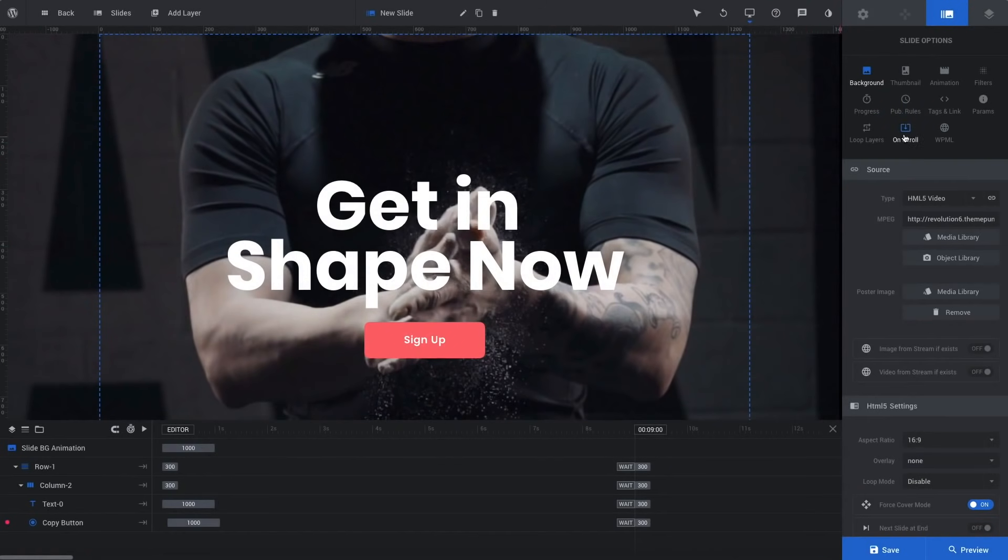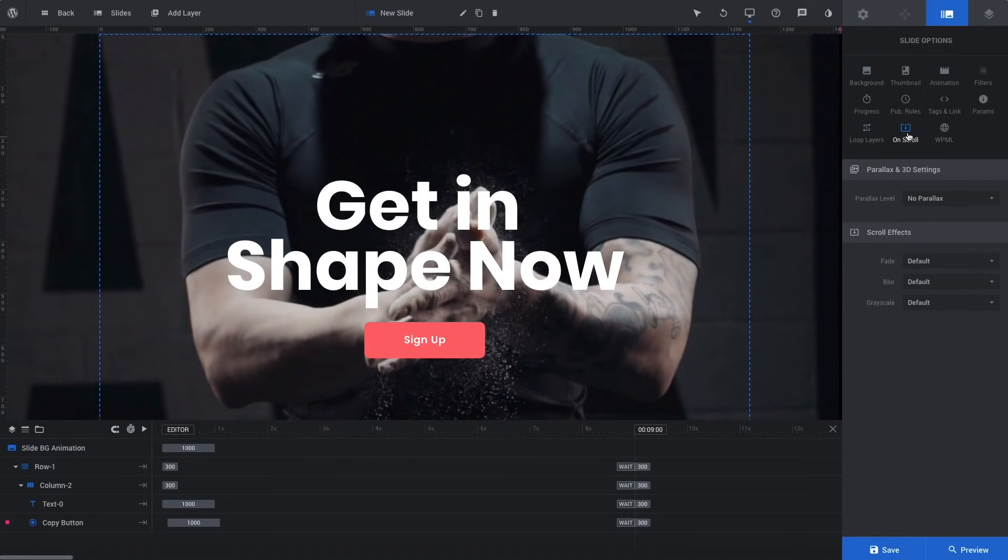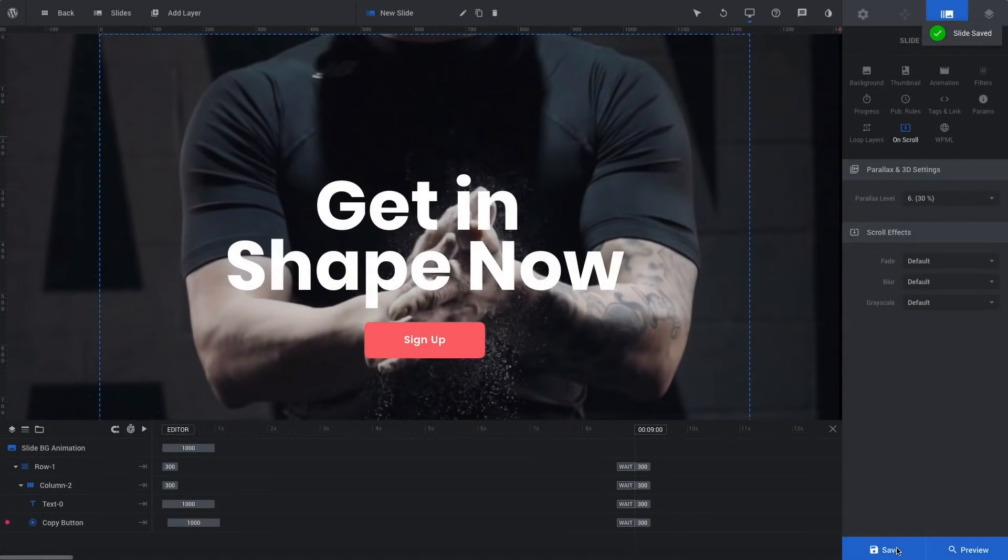Finally, we'll apply a parallax effect to our background video. Save the changes and let's see what we've got.